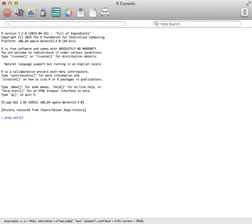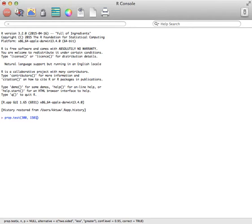Let's say we had an example that 300 people had a certain characteristic. Then you type in your n, which is out of how many people did you actually deal with. So let's say we dealt with 1501 people.